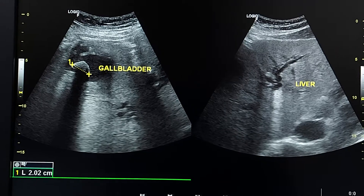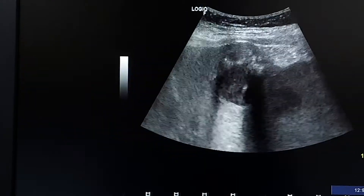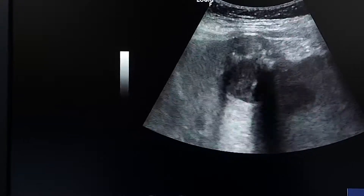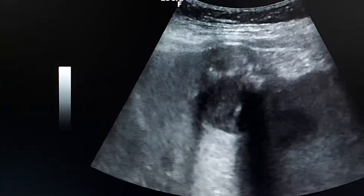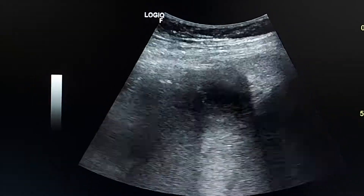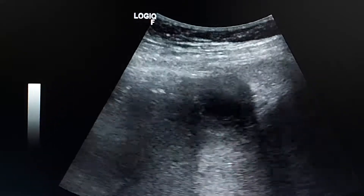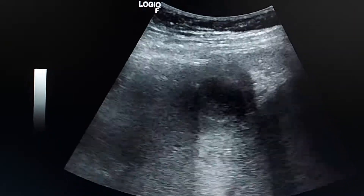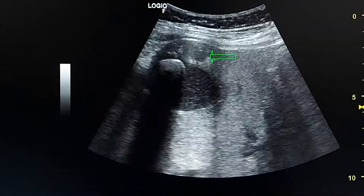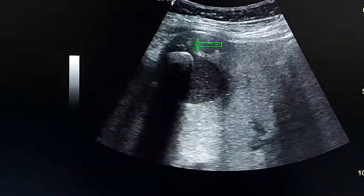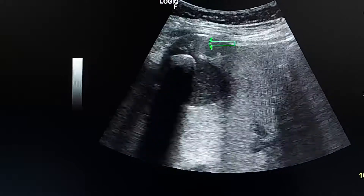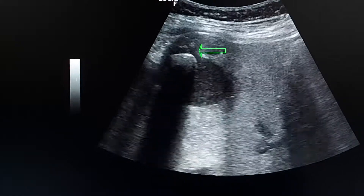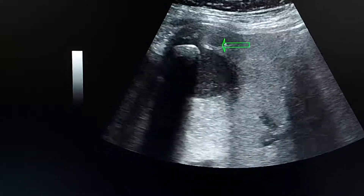Gallbladder wall cancer infiltrating the lower edge of the liver, with gallbladder stones. Here we can discriminate between the bladder wall and the adjacent hepatic parenchyma. This is the thickened, focally thickened wall of the gallbladder, which is infiltrating the liver.